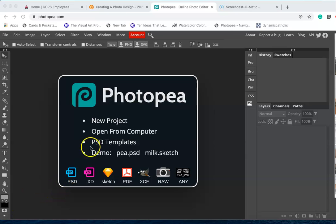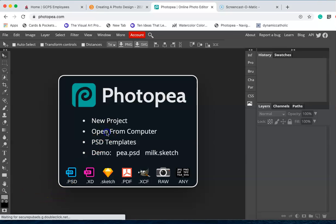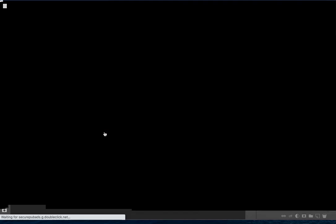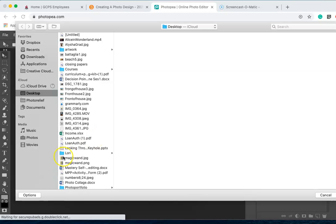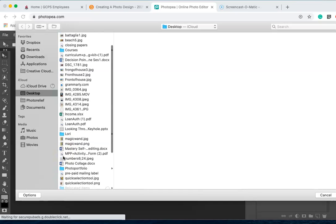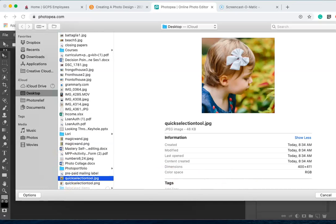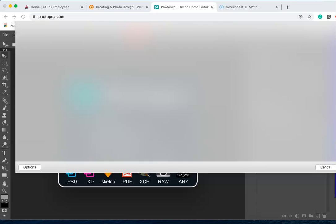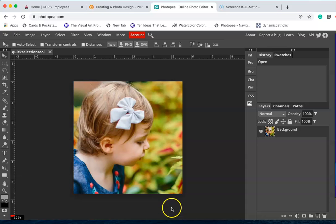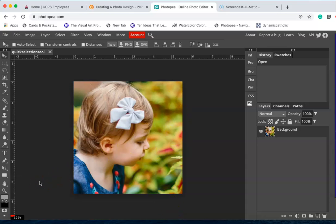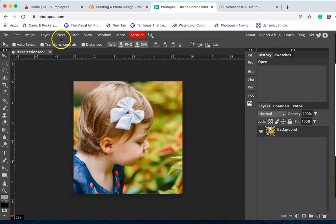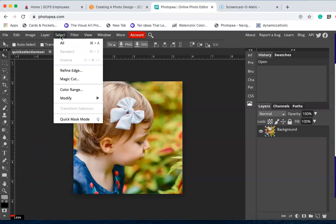To do that, I'm going to open my image first. Remember, it's very difficult to remove a background like this one because it has a lot of value for magic wand. So go up to Select and choose Magic Cut.